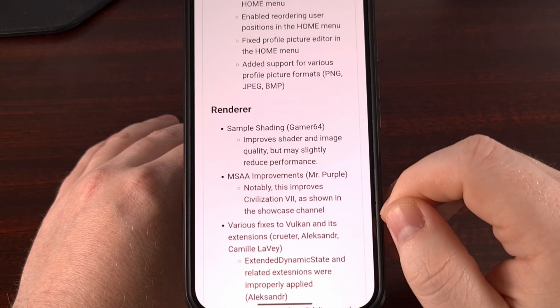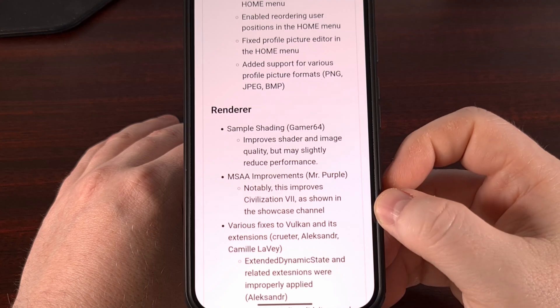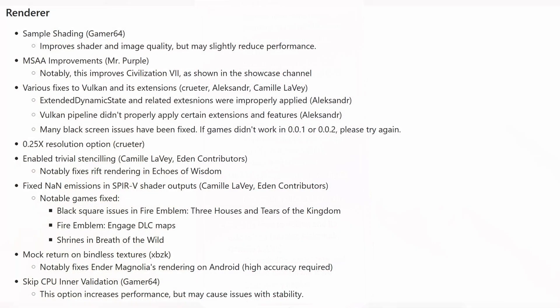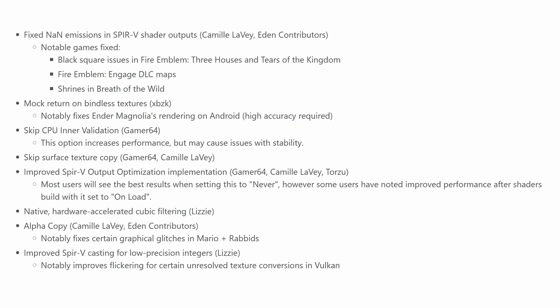I also think looking into the renderer section is a good idea, since those changes are applied to the Android build as well. Gamer64 added sample shading to improve the shader and image quality. They did some work on the MSAA improvements, and this will actually improve emulating Civilization 7, as shown in the showcase channel.